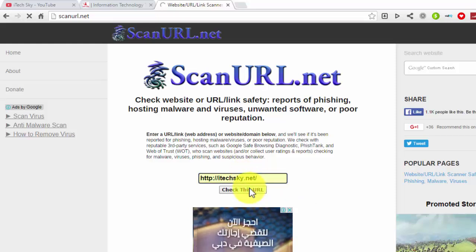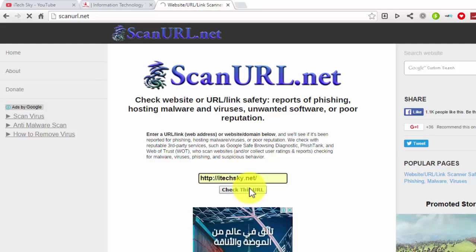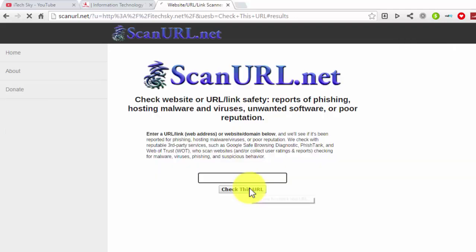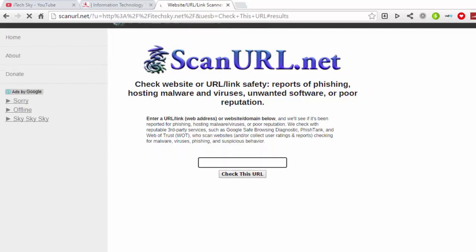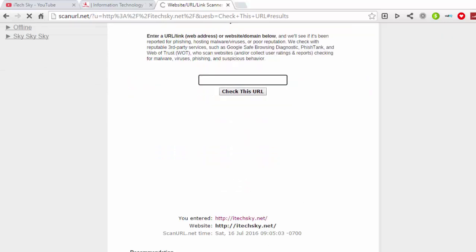After clicking 'Check this URL', wait some seconds while it scans. You can scan your website or any other website to check if it is safe or not. Wait a few seconds and then scroll down to see the results.